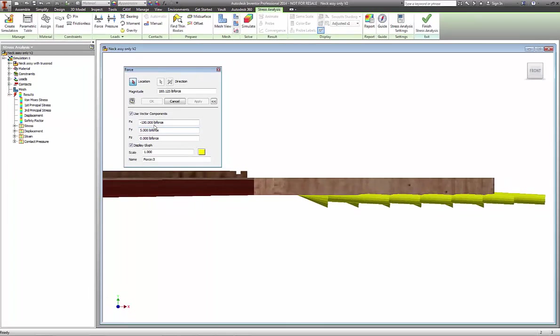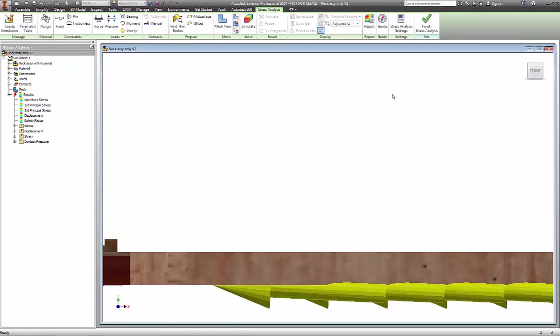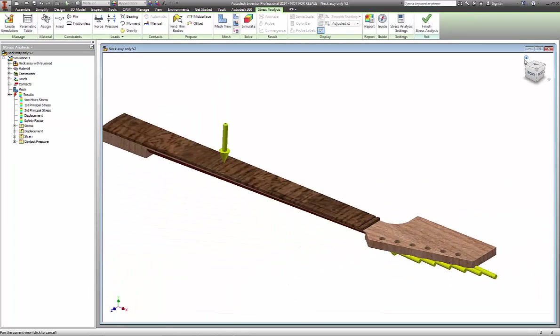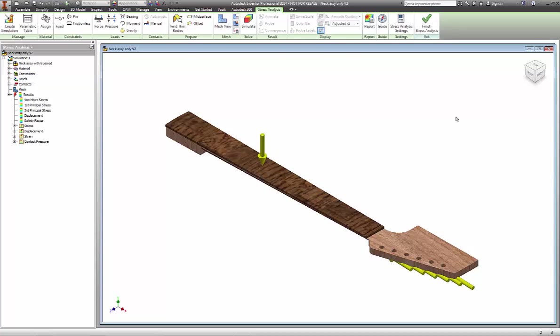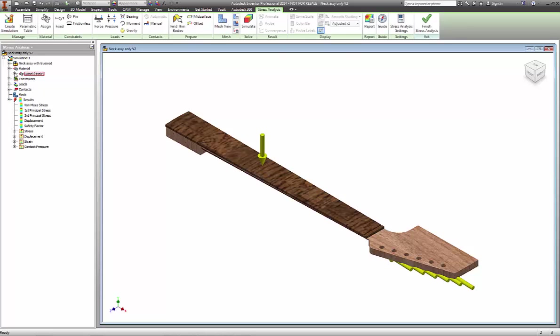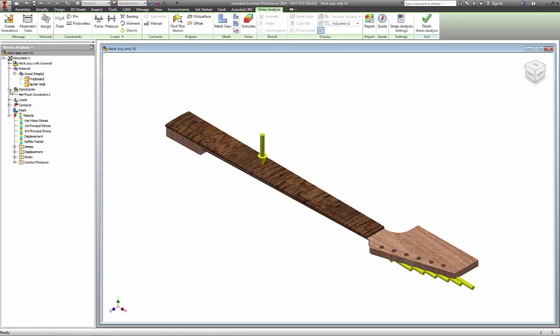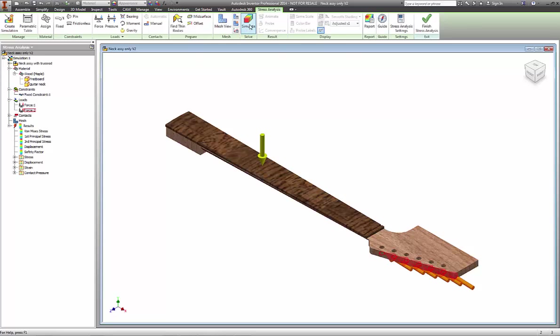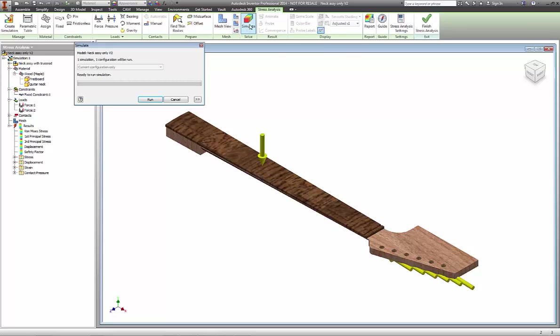At this point what we want to do is run an analysis. We have to make sure that all the materials have been selected - wood maple has been selected for both the fretboard and the guitar neck. We've got our fixed constraint at the base of the neck and we've got two loads: the small load at fret number nine and the larger load from the strings on the headstock.